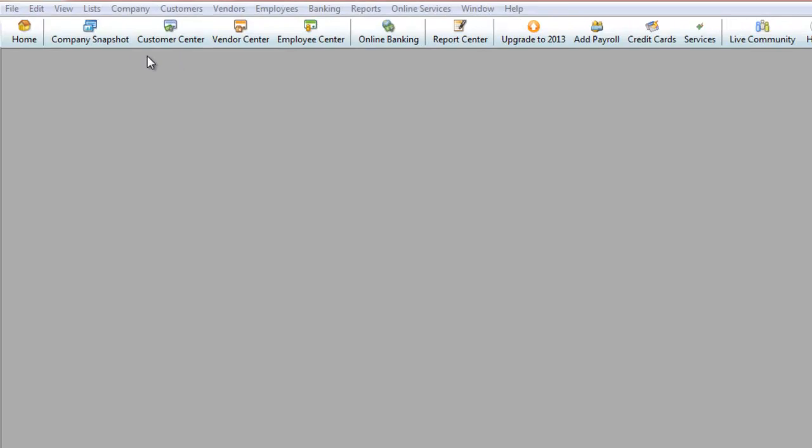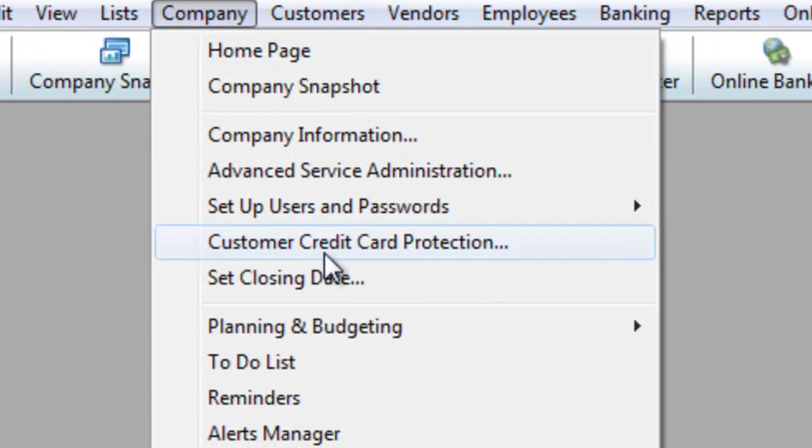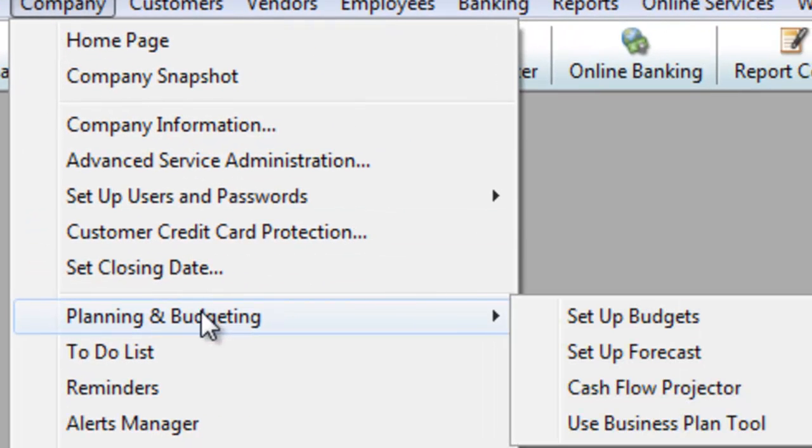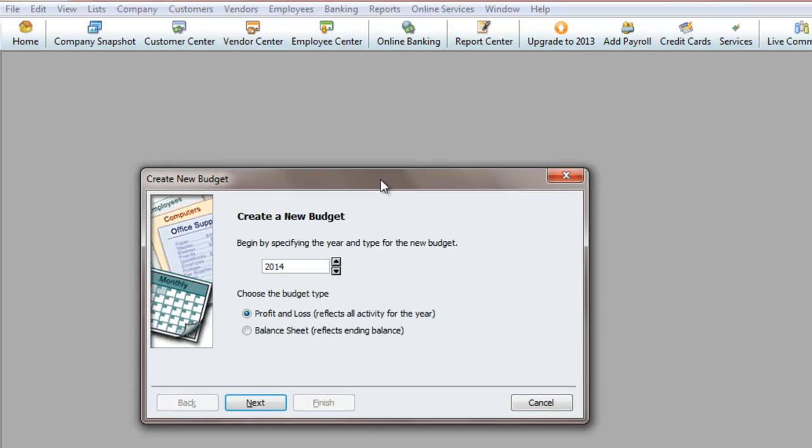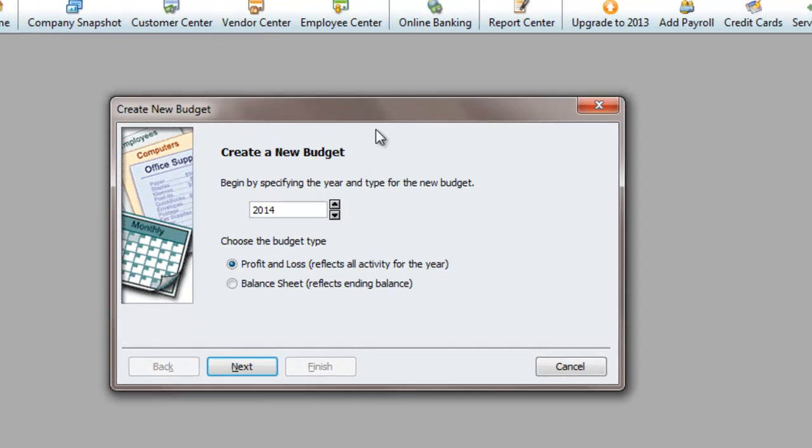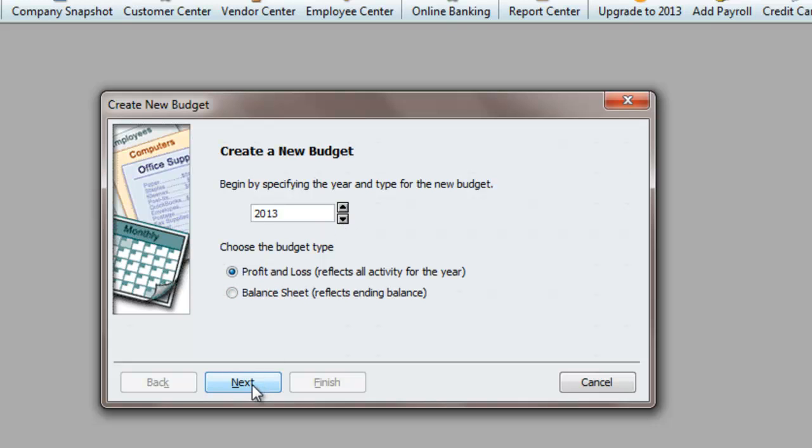First thing I'm going to do is go to Company, Planning and Budgeting, Set Up Budgets. We are in 2013, so I'm going to take it down one year. I will choose a Profit and Loss. Hit Next.